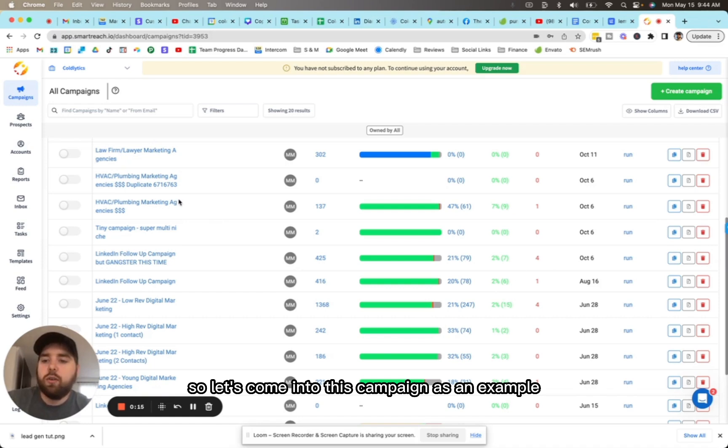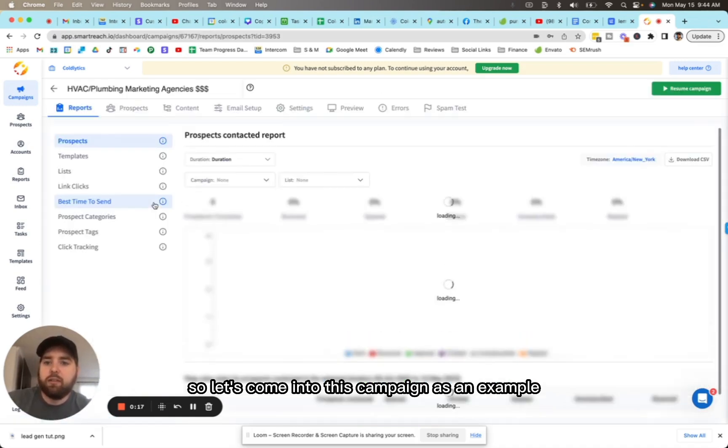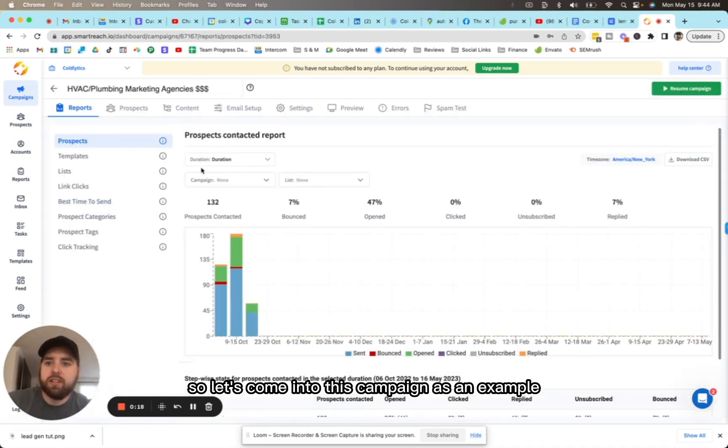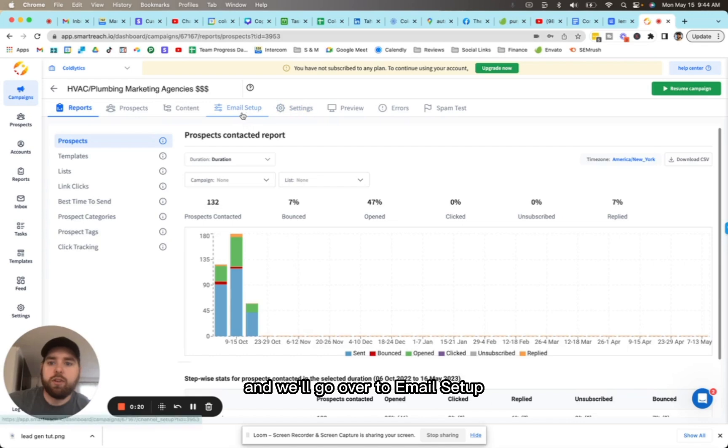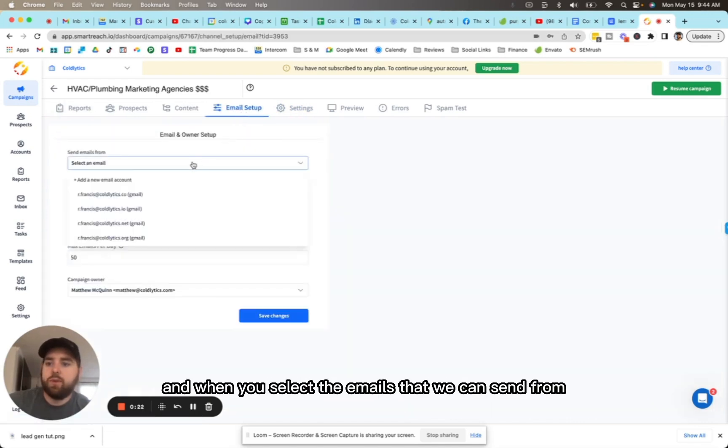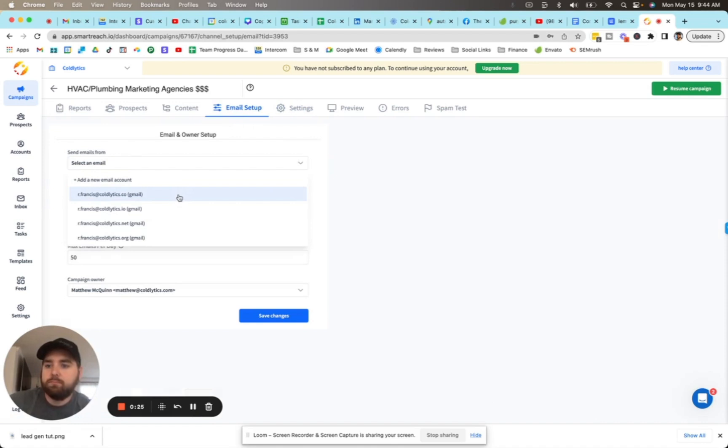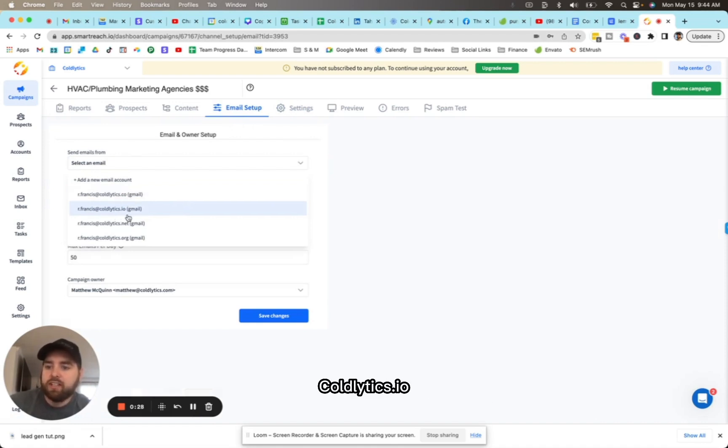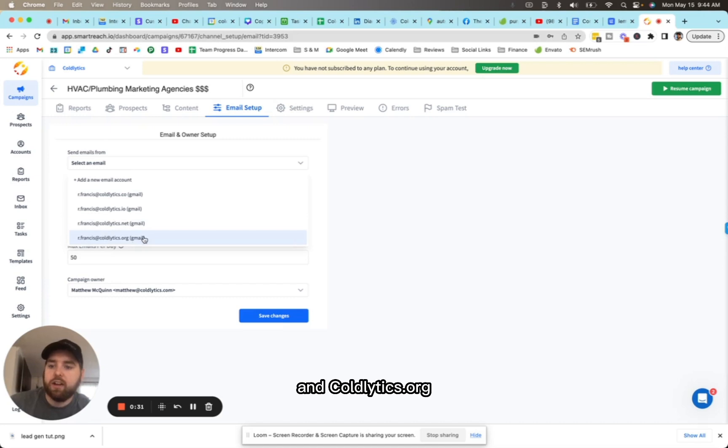Let's come into this campaign as an example, and we'll go over to email setup. When you select the emails that we can send from, we have coldlytics.co, coldlytics.io, coldlytics.net, and coldlytics.org.